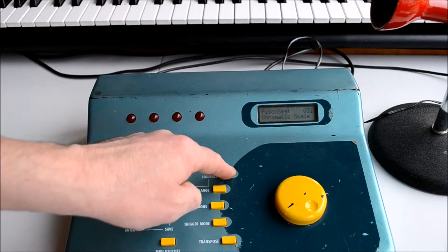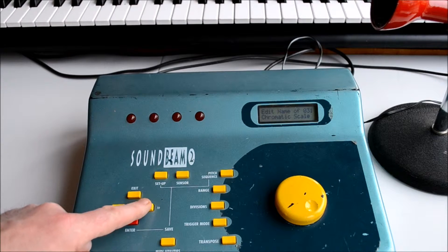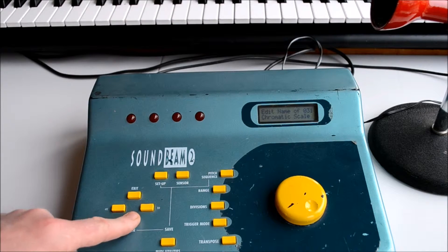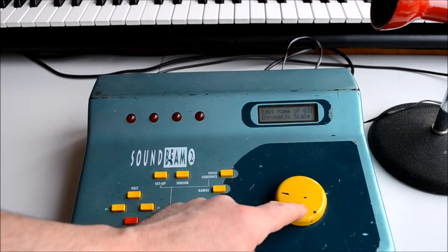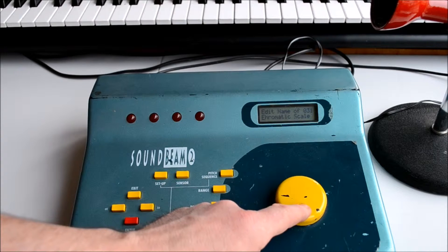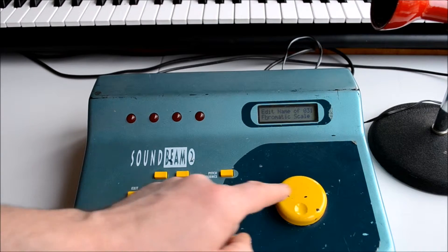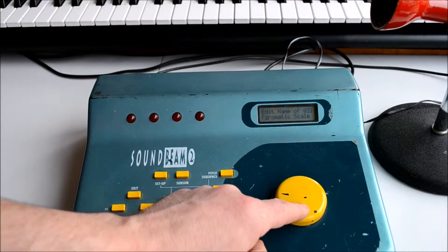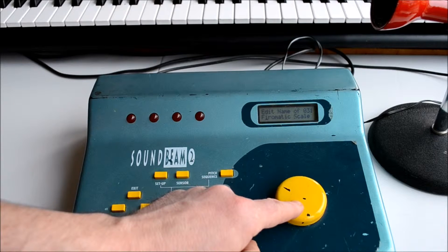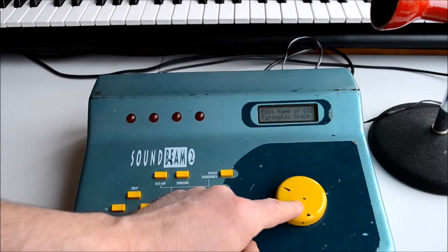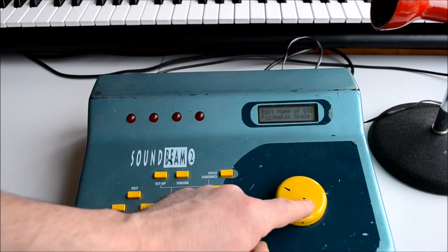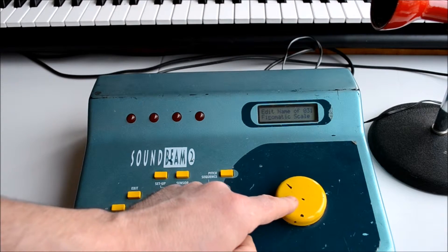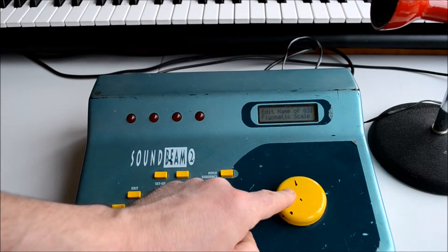If we want to name it, we press the pitch sequence button and page right and enter, and we can use the wheel to give it any name we want. We'll use the wheel to select a letter or a number or a character and page right across to the next one, and again use the wheel and so on.